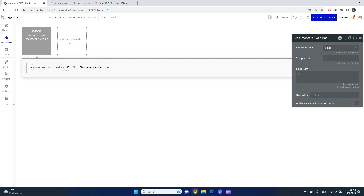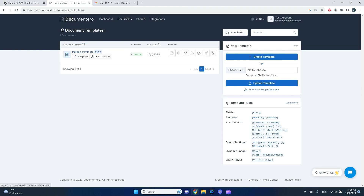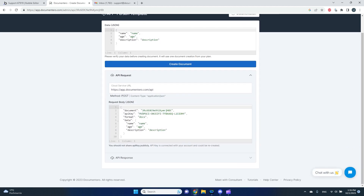In the configuration panel I need to provide the output format — DOCX or PDF — I'll select PDF. I also need to provide the template ID and the JSON data to pass to my document. I'll go back to the Documentary platform, navigate to my template, and go to 'Generate from API'. Here I can see all the data I need, including my document identifier, which I'll copy.